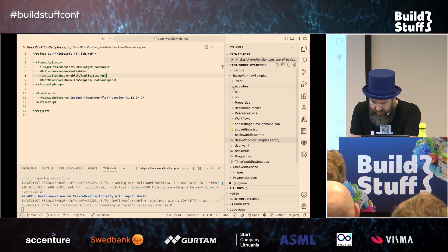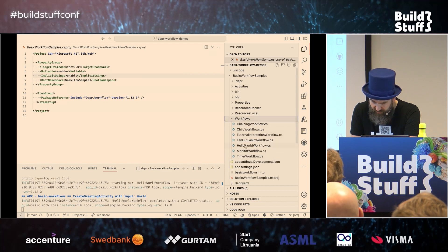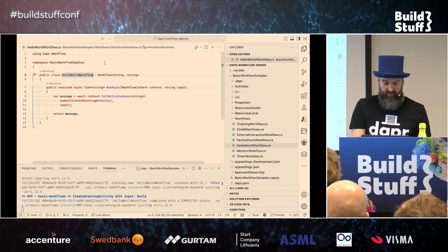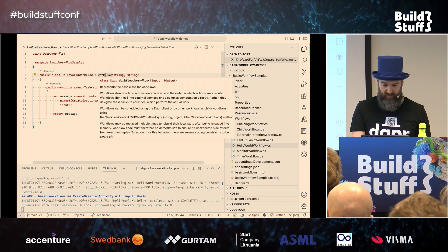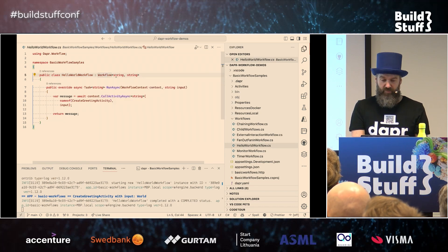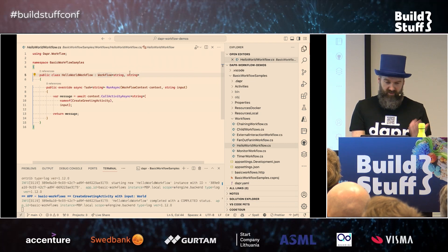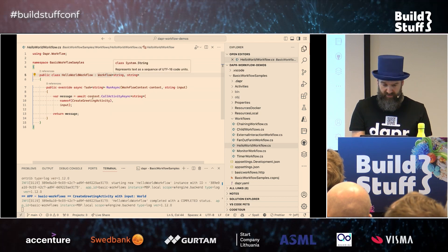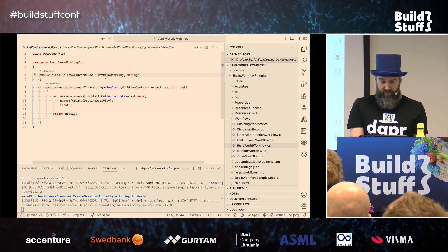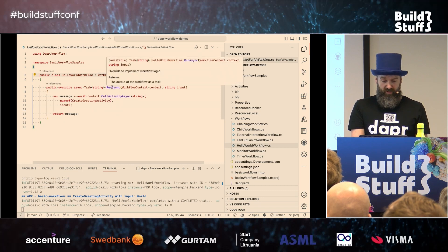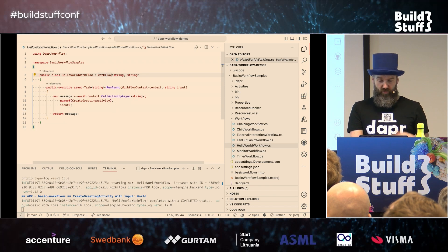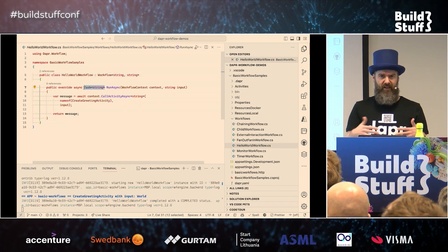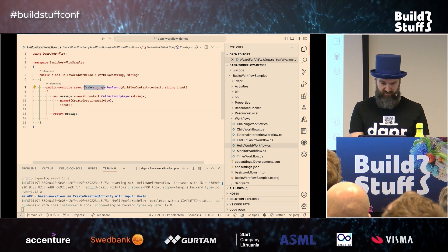Let's have a look at the first workflow — the Hello World workflow. As you can see, it's just a plain .NET class inheriting from Workflow. This is a base class from the Dapr workflow package. You specify what the input type is and what the output type is — in this case just simple types, but it can be any POCO type as long as it's serializable. When you inherit from this base class, you need to override one method: the RunAsync method. That gives you access to a workflow context. Everything in workflows is asynchronous — so everything is async using Tasks.